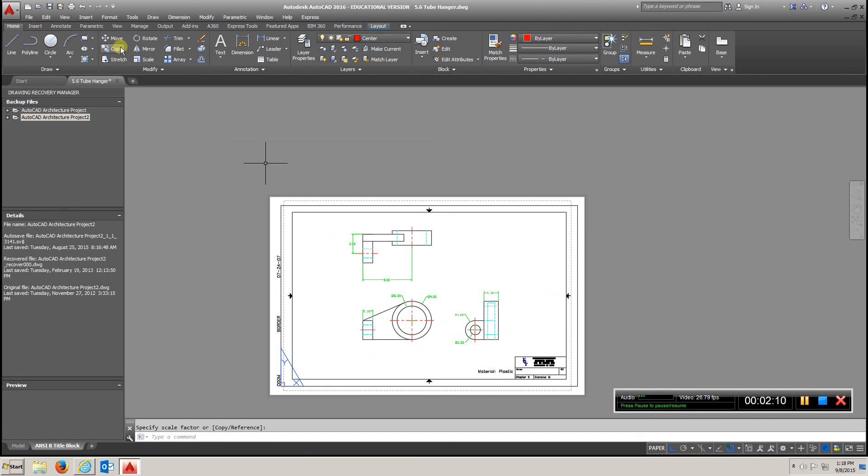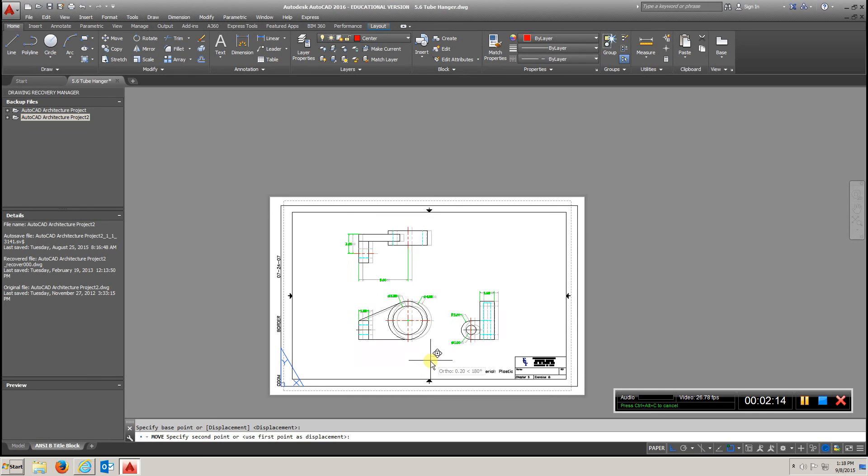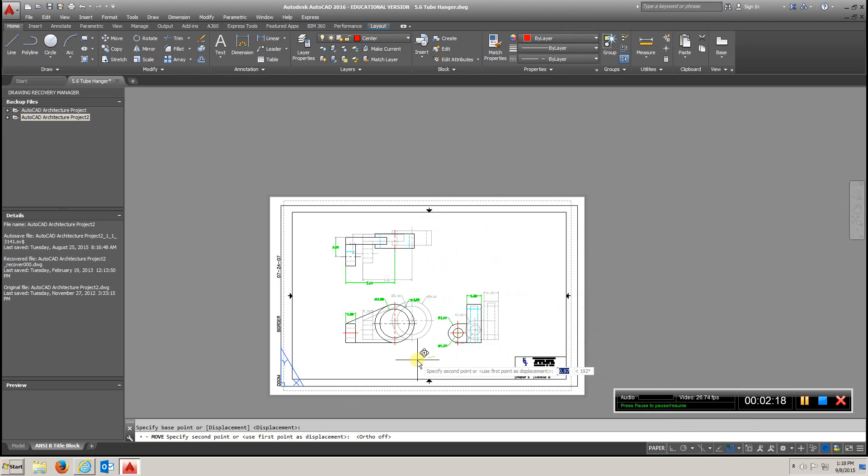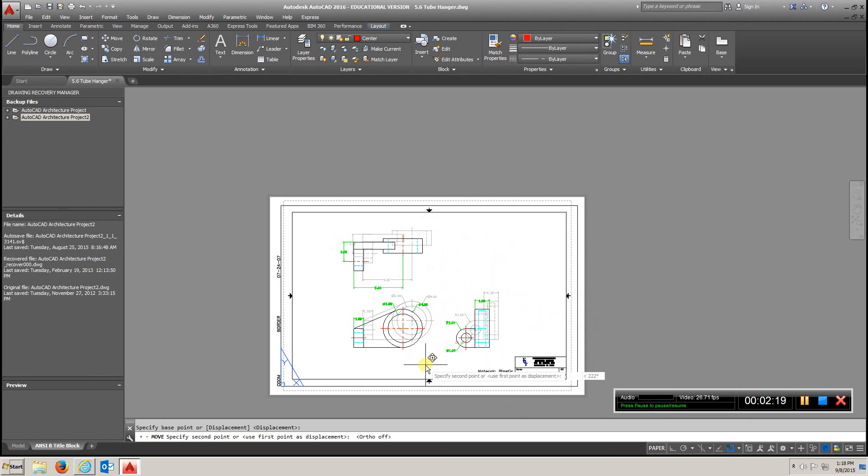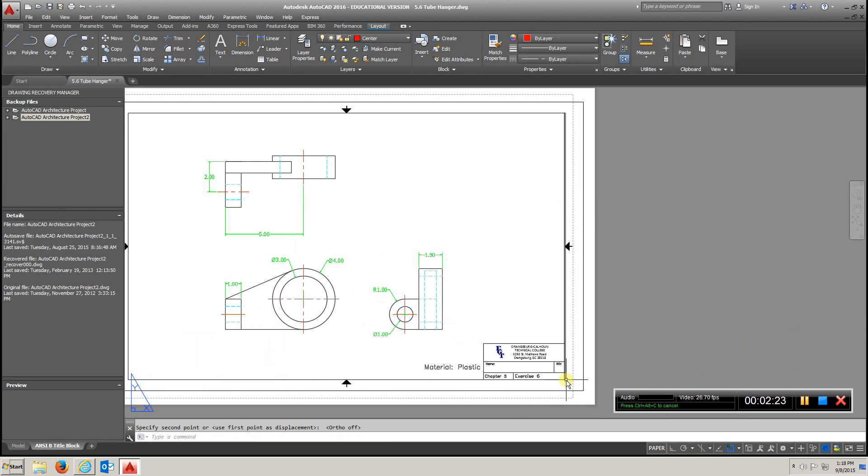Then you can move it, put it into position. I'm going to take ortho off, and just put it right in the center of the paper. And that's pretty much what we're looking for for Chapter 5.6.